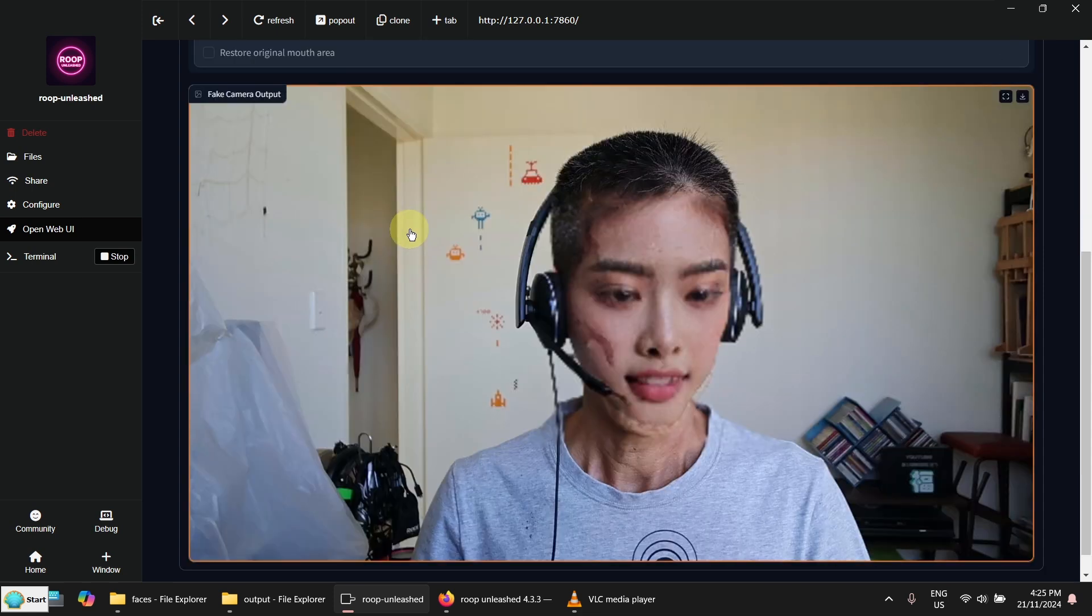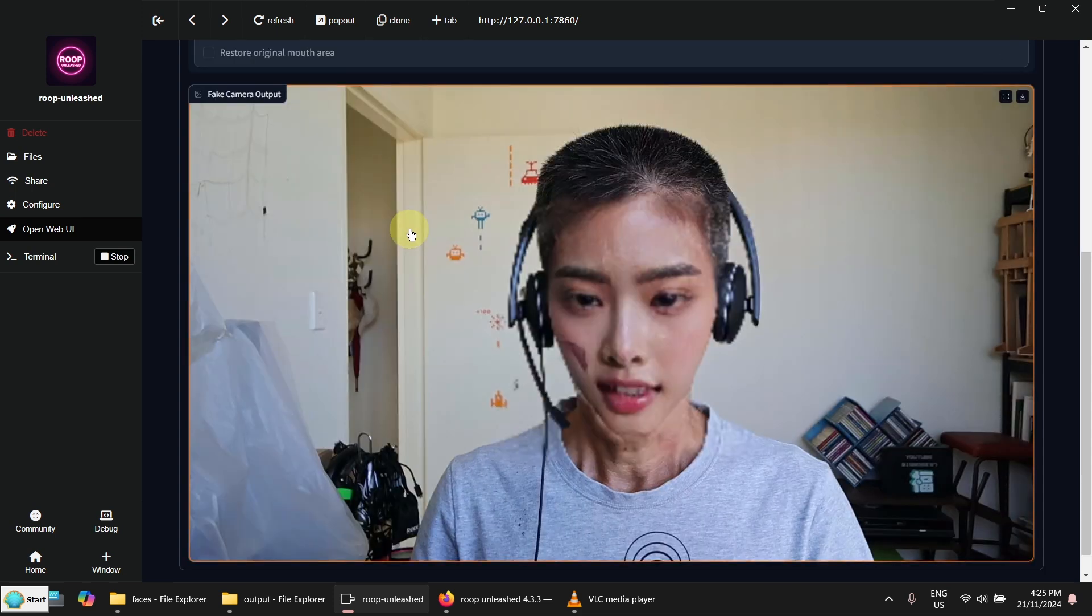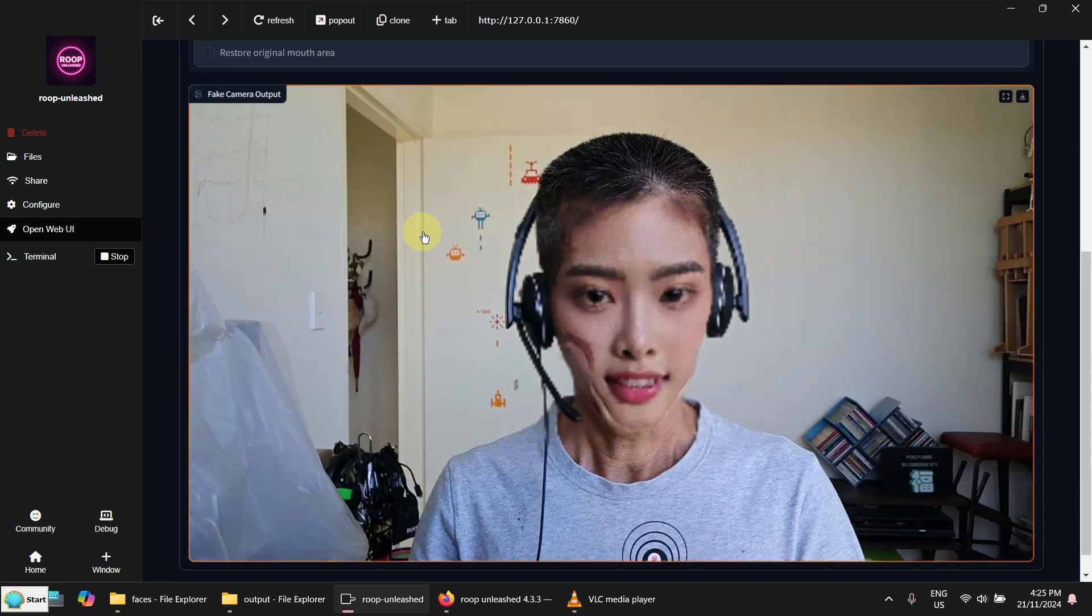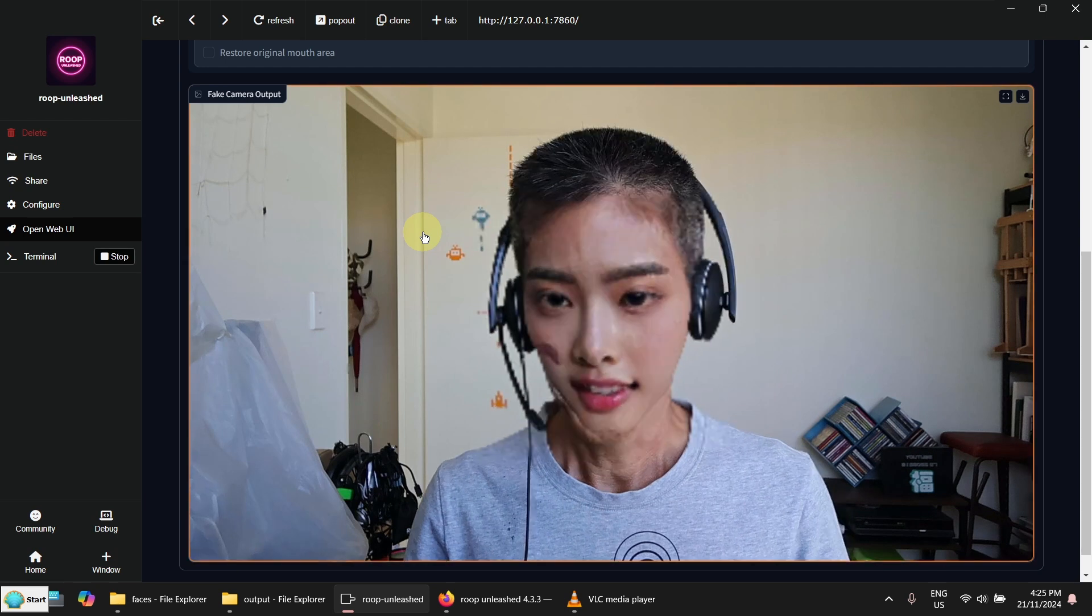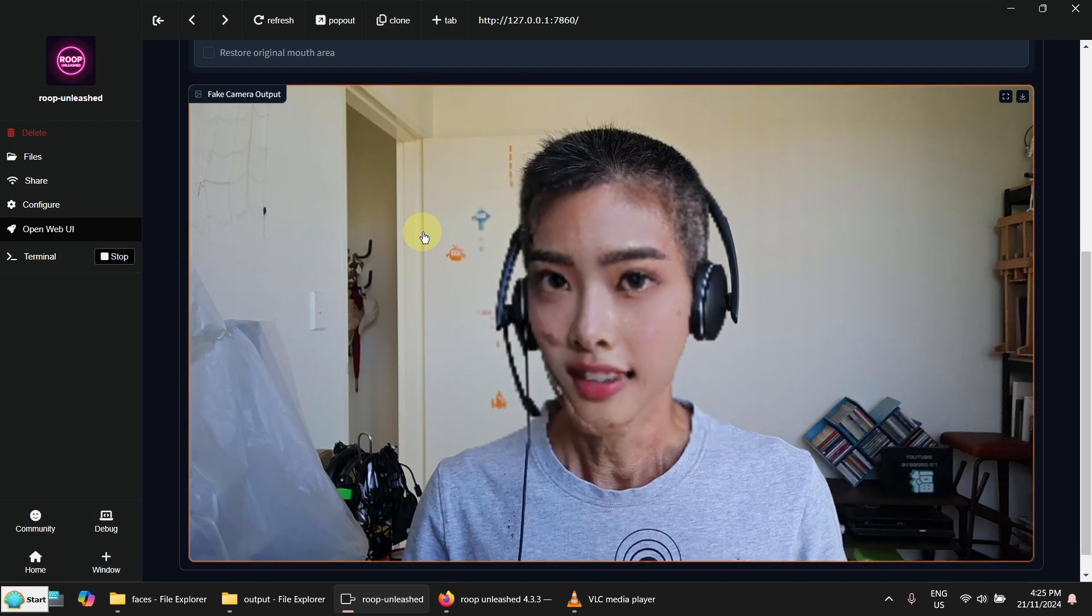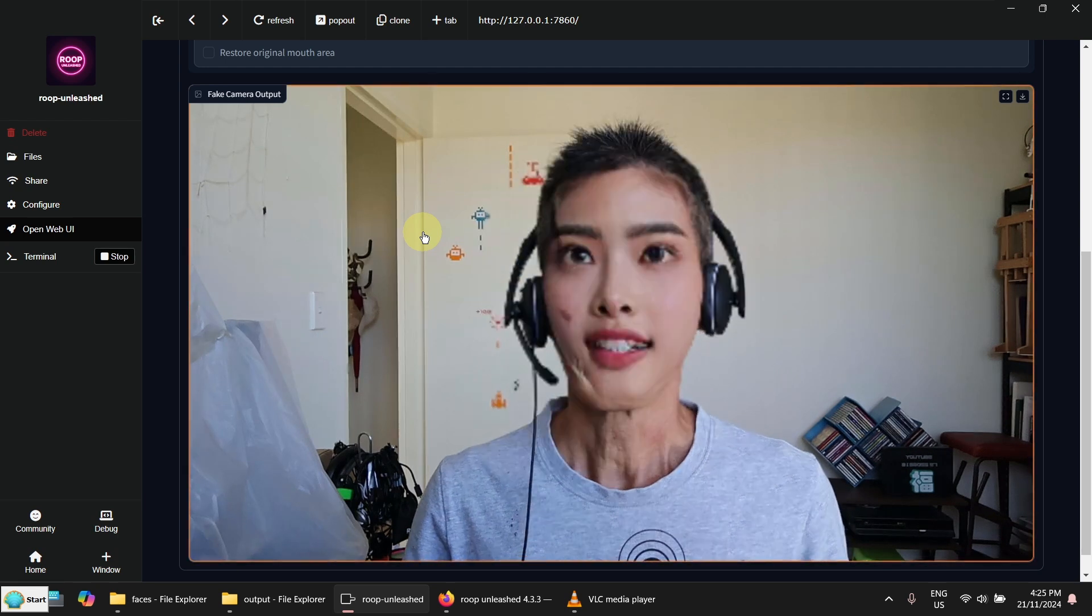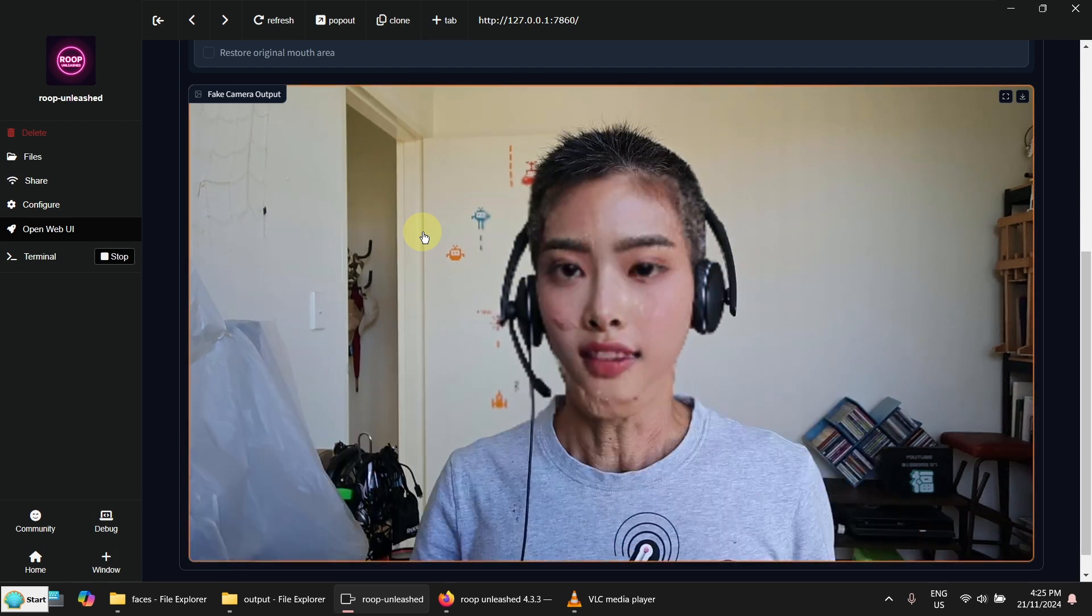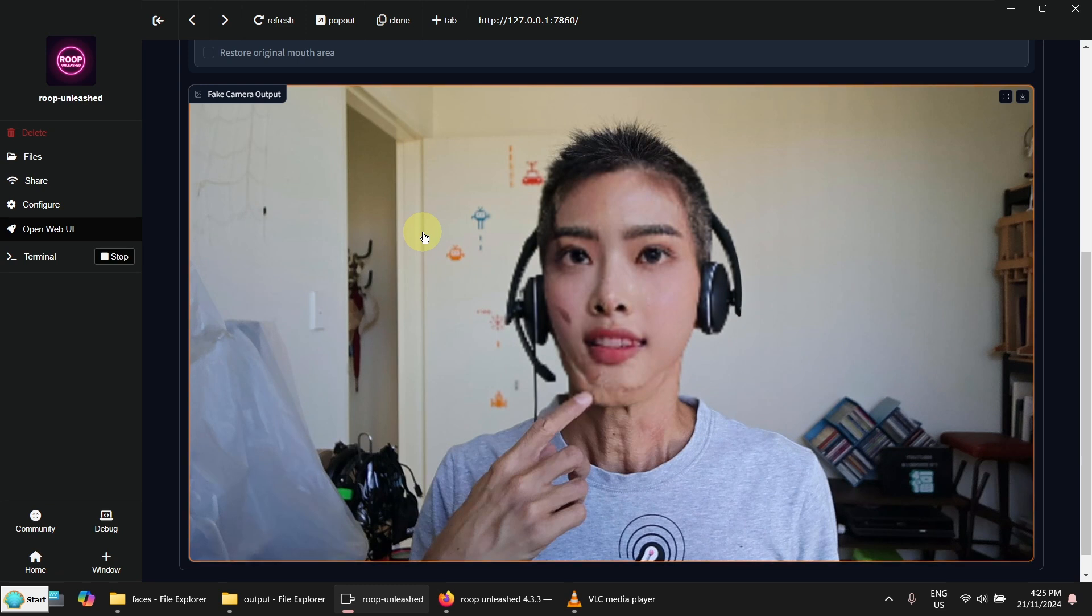Now you can see this is a female face. But you can see the chin doesn't fit into my face.